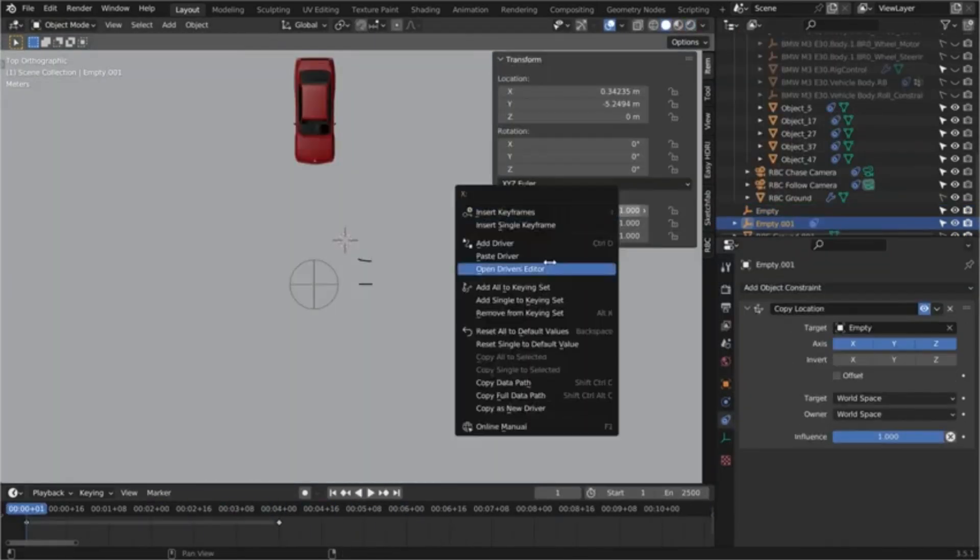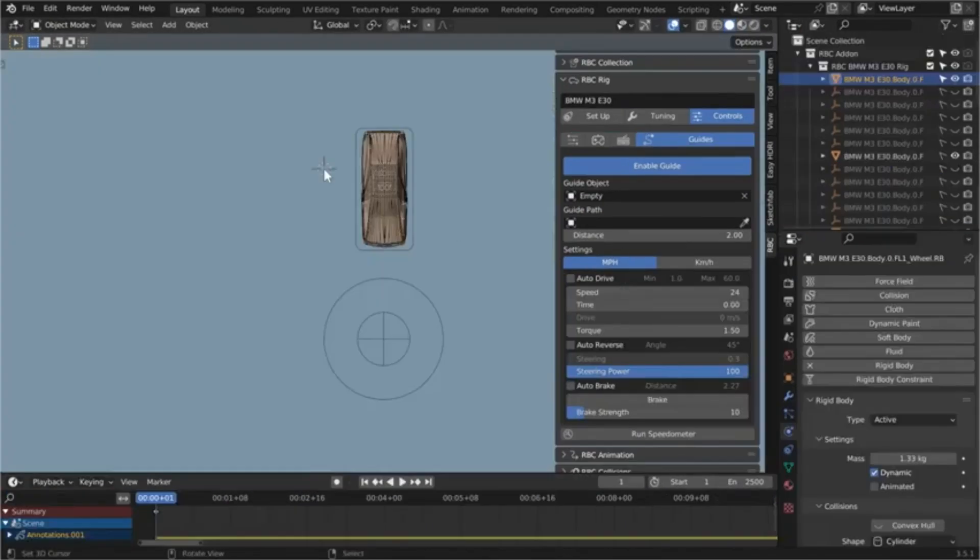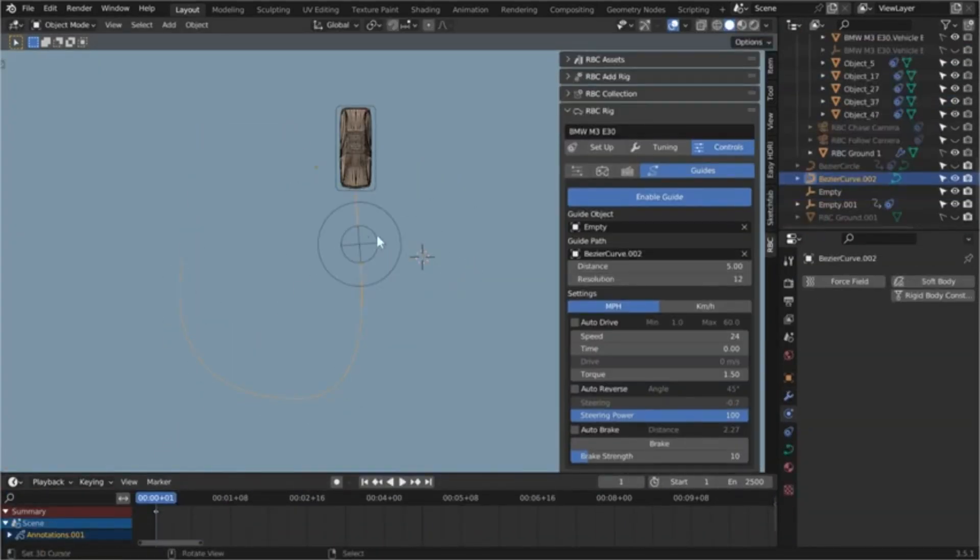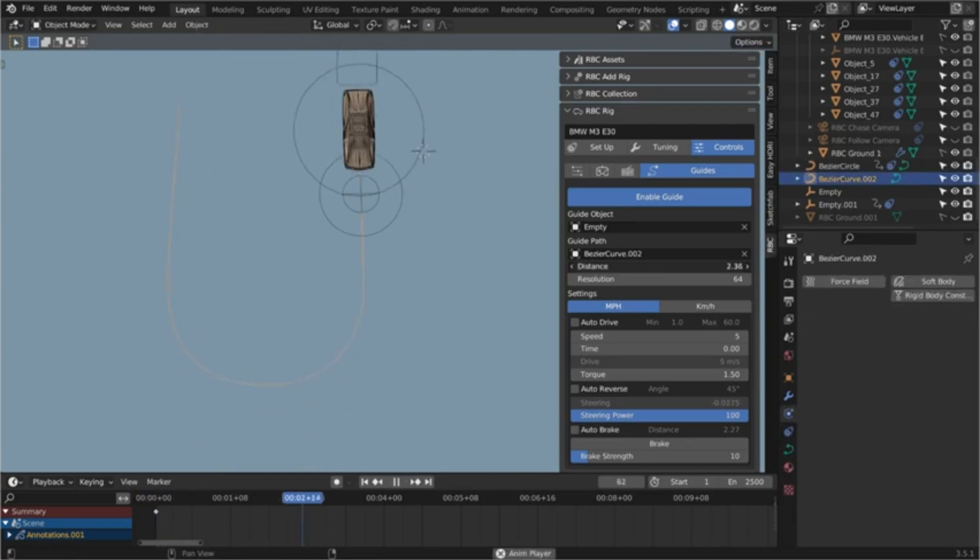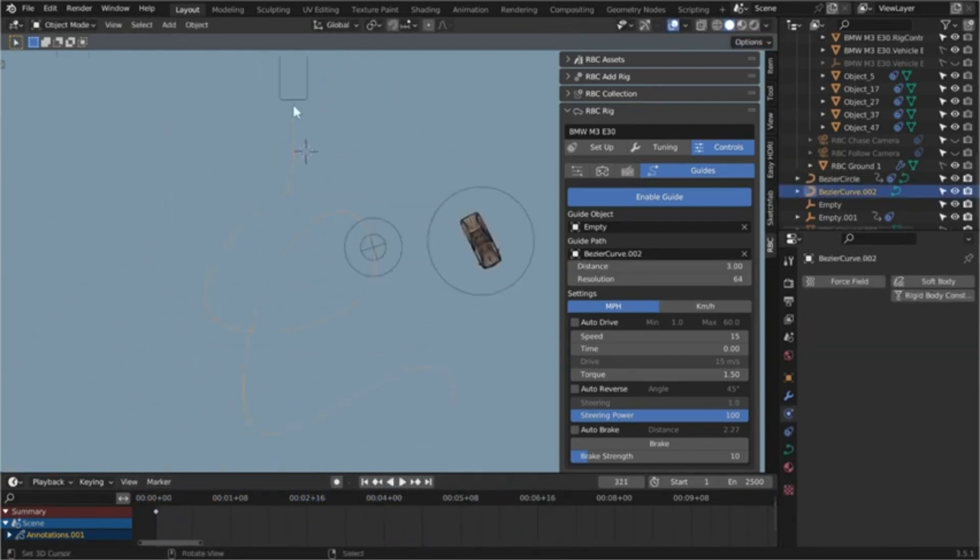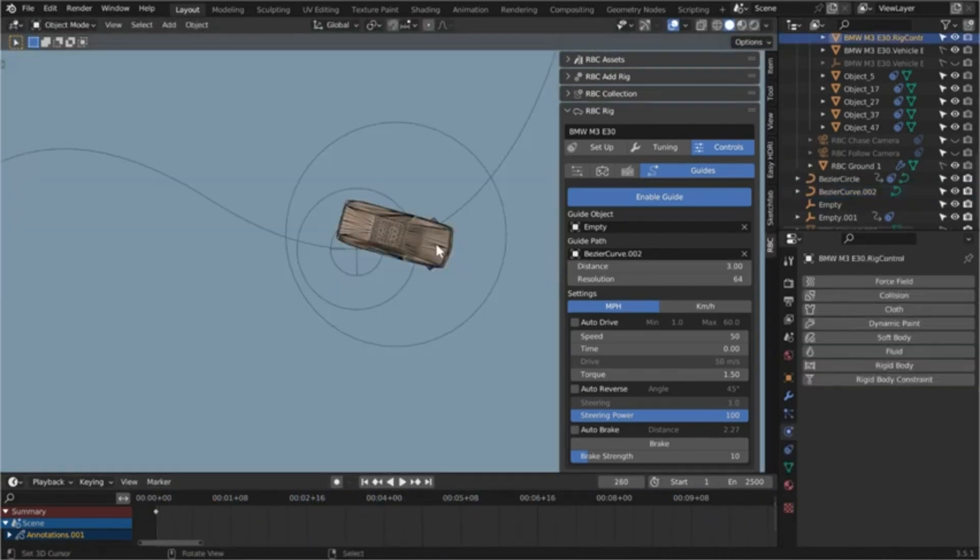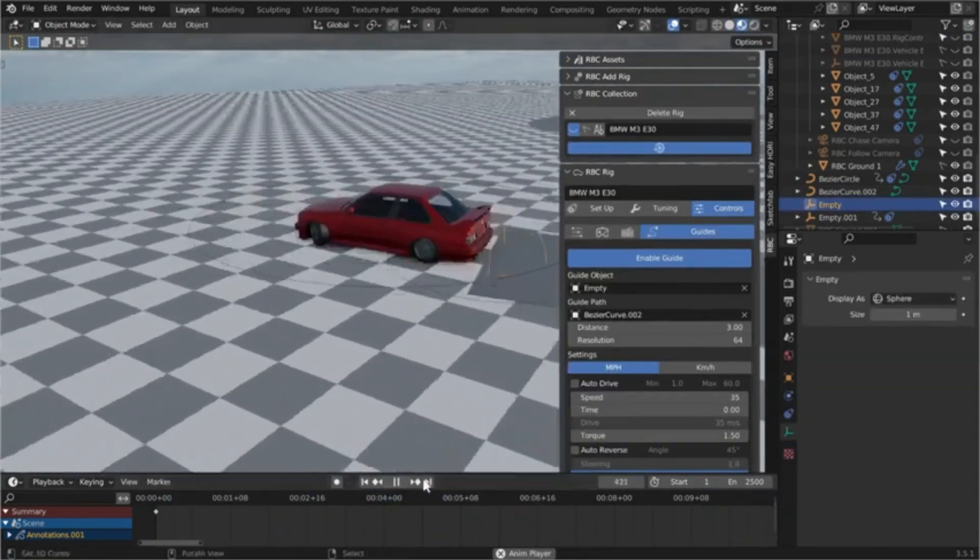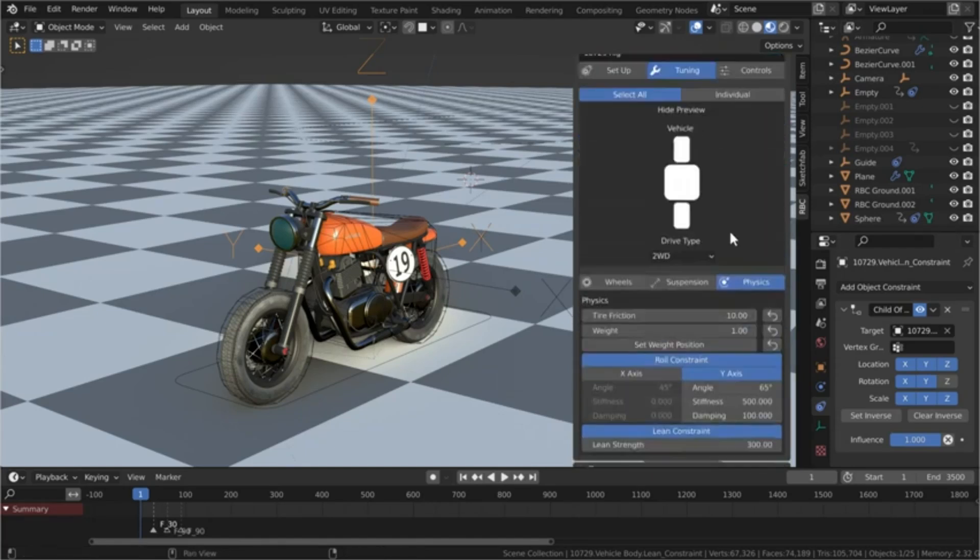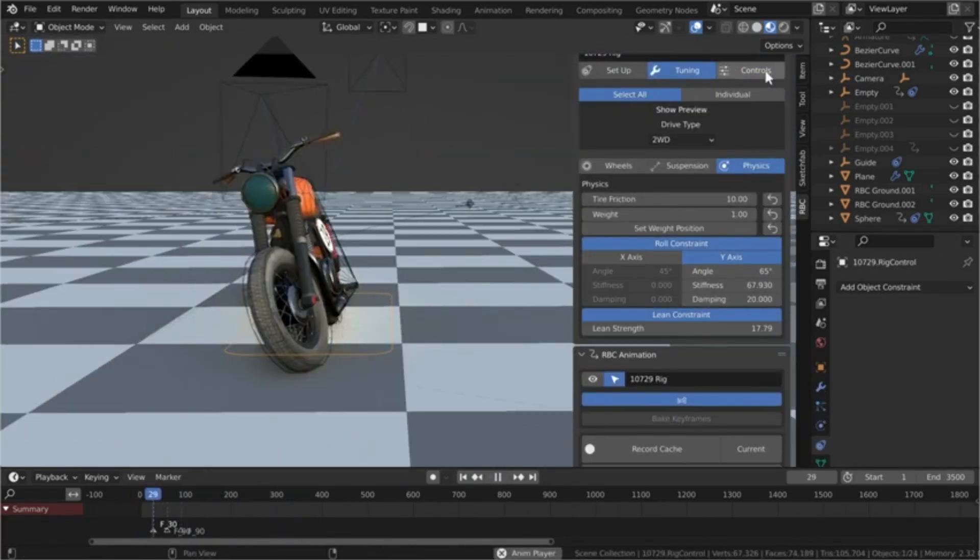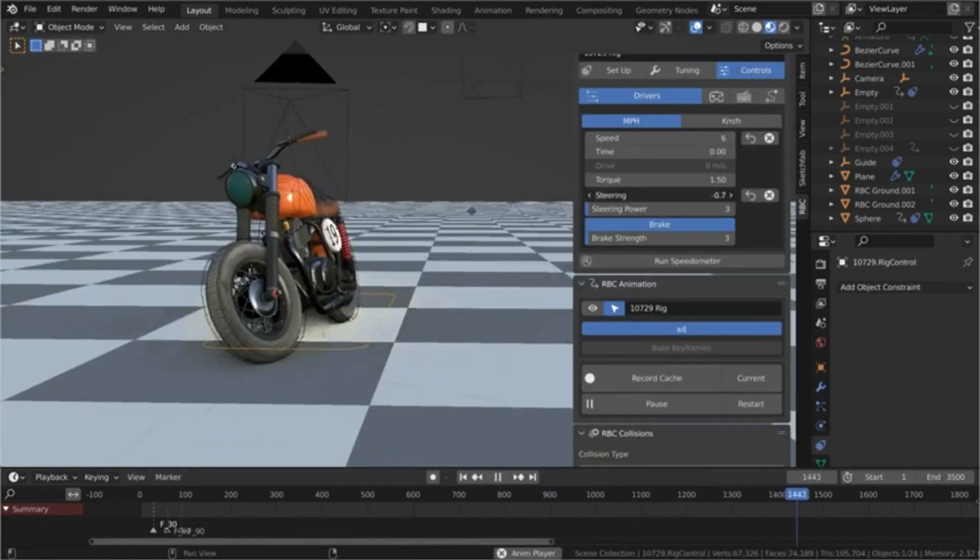RBC is available for free with limited controls and only one rig or for $49. The Paid Pro version provides as many rigs as you need and packs all existing features, like Quick Rig, which allows you to make everything work with a single click.